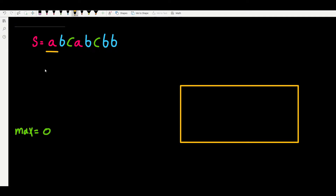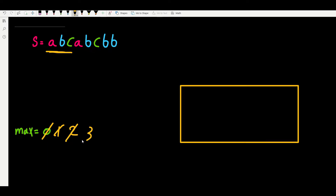Starting at character A: the substring A has length 1, so we update max to 1. Then AB has length 2, then ABC has length 3. But when we try ABCA, the length is 4 but we have a duplicate and we cannot have that. Is there any point checking the rest of the substrings from A - like ABCAB or ABCABC? All of them contain that duplicate. We will waste a lot of time because none of them would work.